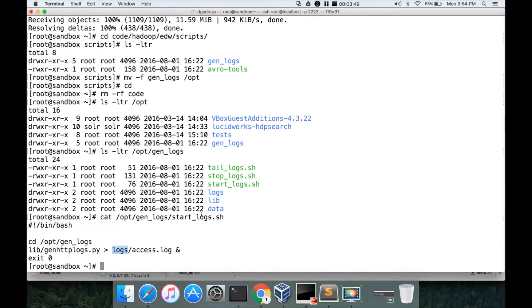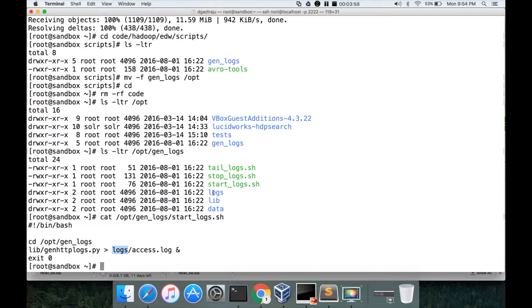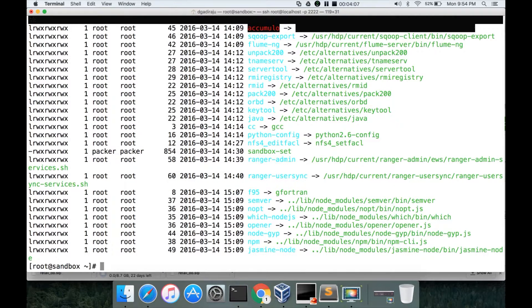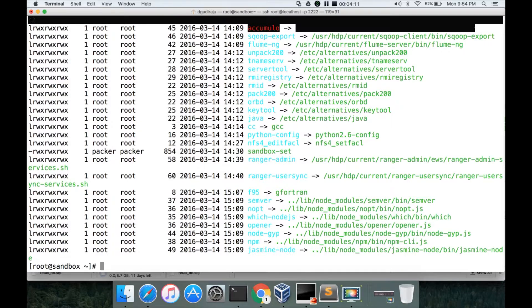So lib has the gen_http_logs.py script and there will be a file called access.log that will be generated in the logs directory which will have the streaming data when this is run. So to run it from anywhere we have to add the start_logs, stop_logs and tail_logs to /usr/bin.